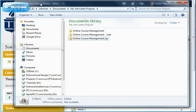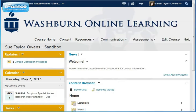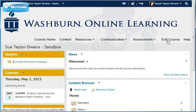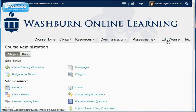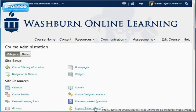Now I'm going to move that off to the side and go to Desire2Learn. In Desire2Learn, in my course, I go to the Edit Course link, and then I choose Import, Export, Copy.